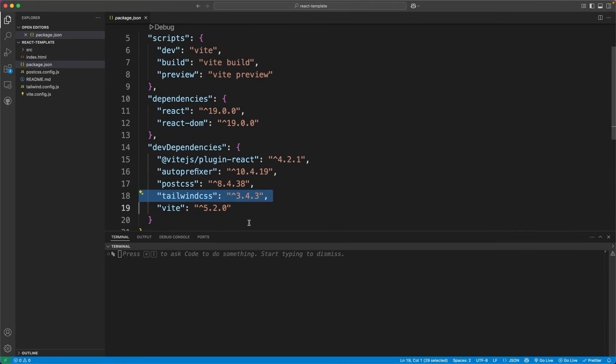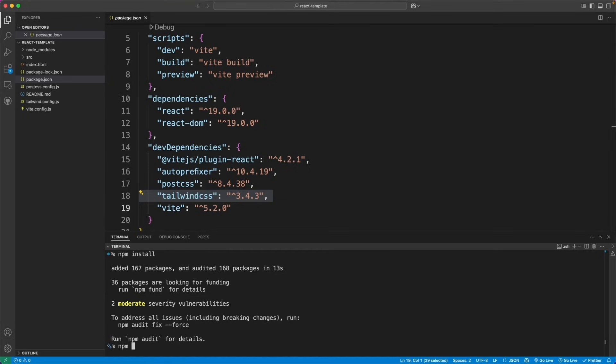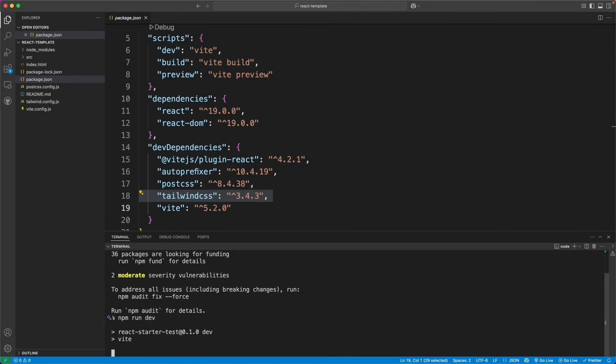I can see that it did load up React 19 here and Vite as well as Tailwind CSS. So let's go ahead and do npm install. I'll do npm run dev next.